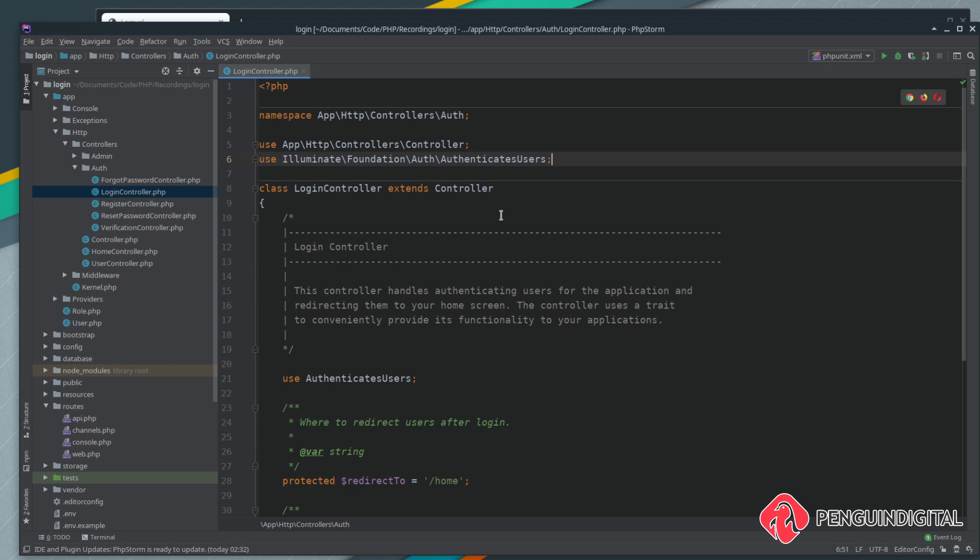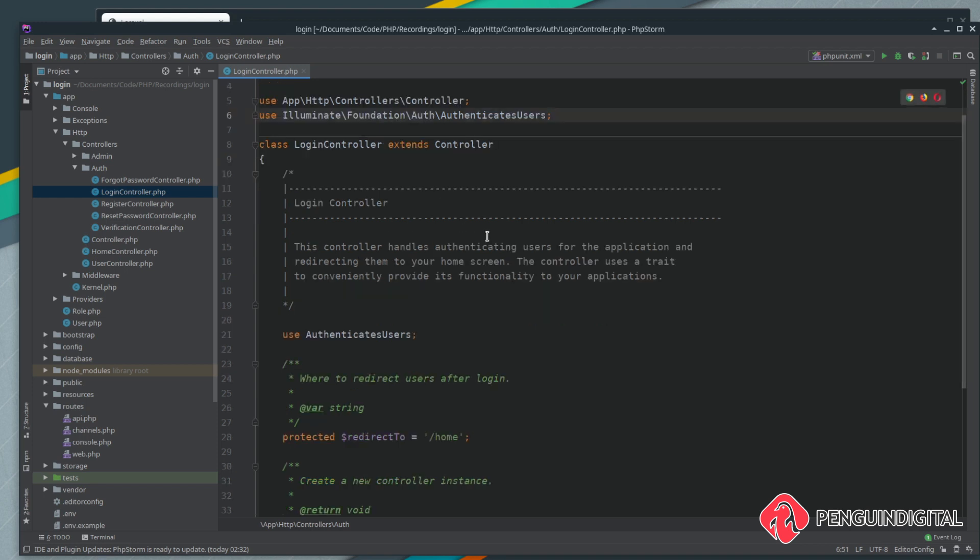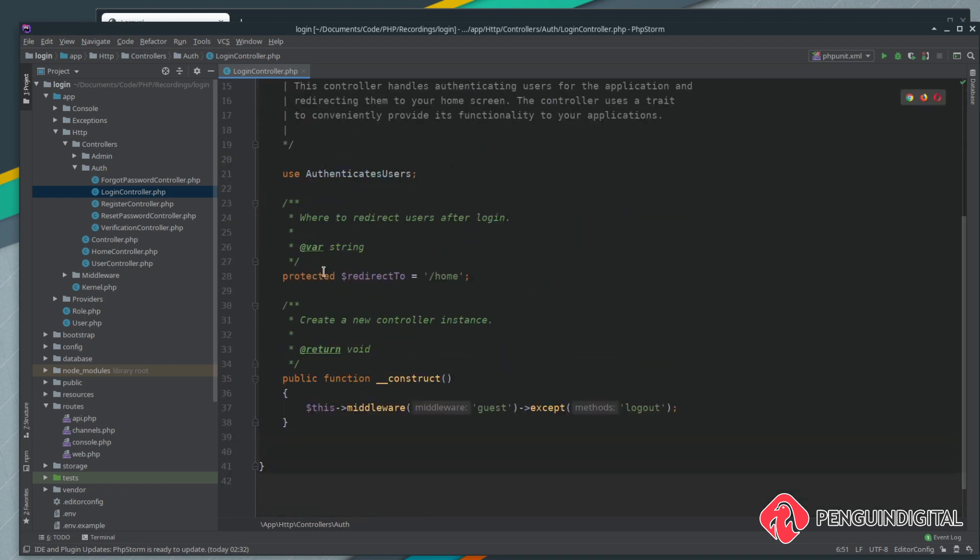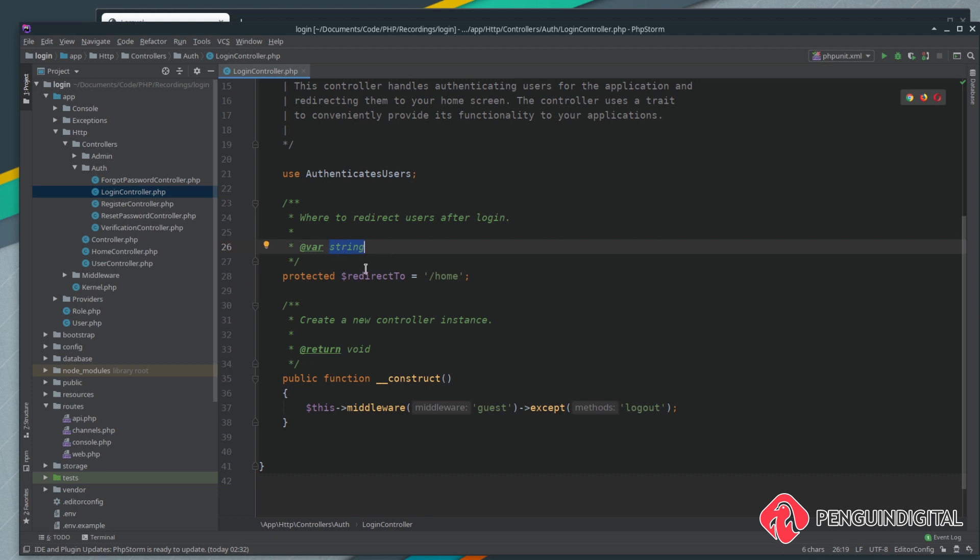If we open up the login controller, that's under app HTTP auth LoginController. We can see down here there's a protected property on this class that's called redirect to and that redirects us to forward slash home, which is currently what happens in our application. But as you can see, Laravel is expecting a string for this redirect to property, so obviously with Laravel expecting a string here we can't actually pass anything else in. There's no way of us saying if the user's an author or an admin then use this redirect route instead.